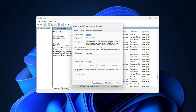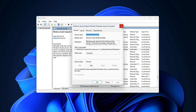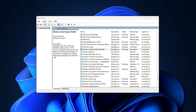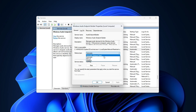If they are stopped, right-click on them and select Start. If they are already running, select Restart. If the service is disabled, double-click on it to open its properties. Select Automatic as the Startup Type under the General tab, click Start to start the service, then click Apply and OK.